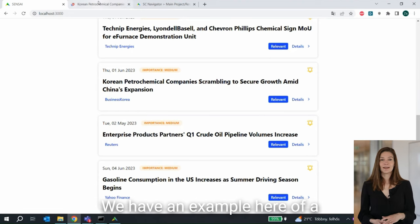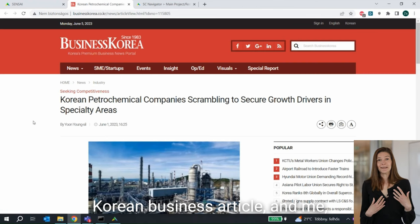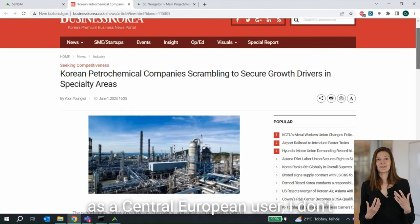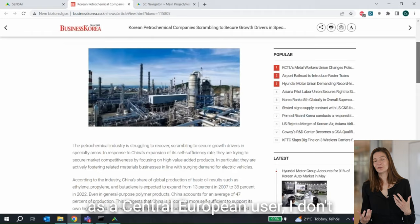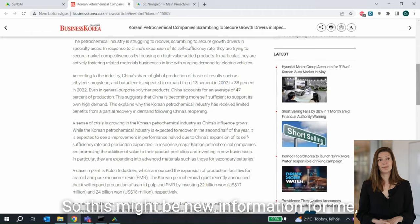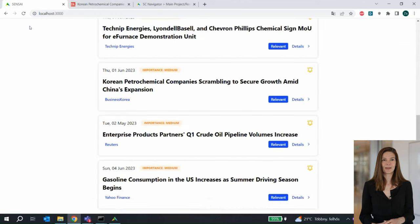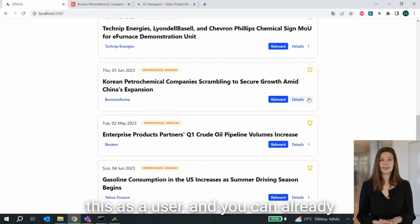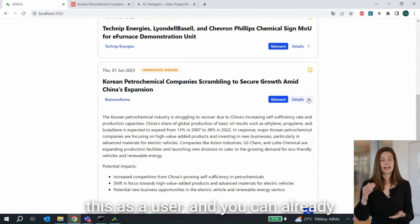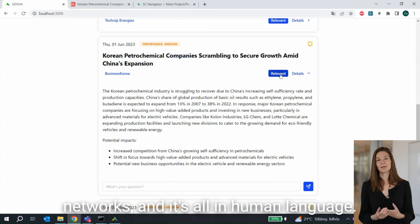We have an example here of a Korean business article. As a Central European user, I don't normally check my Korean newspaper, so this might be new information for me which can be really relevant for my network. If it's relevant, then you can mark this as a user, and you can already read what the impact can be on your network — all in human language.